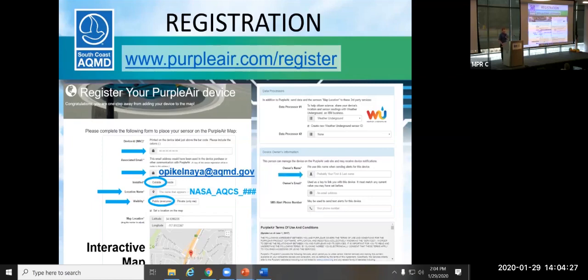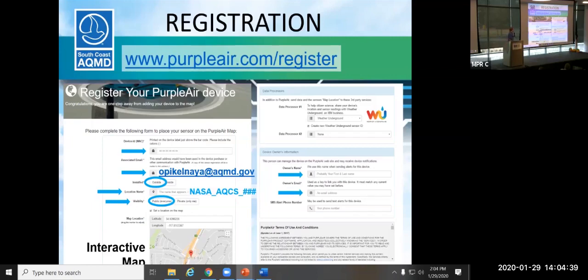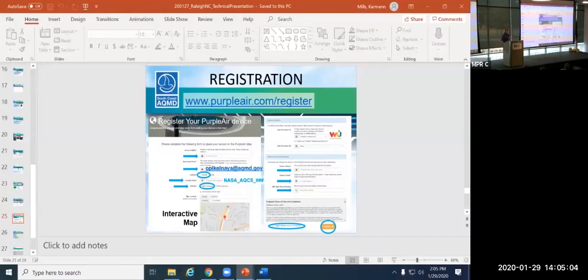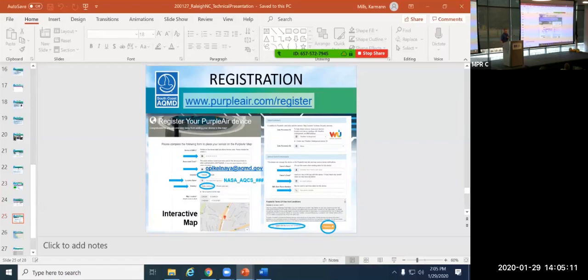For the data processor step, do not change anything. Leave that the way it is. And then the device owner's information is where we need you to put in your information. This is going to be your name, your email address. If you have a Gmail account, I would recommend using that because then you can sign in when you're on the purpleair.com slash map, and you can sign in, and you can automatically go right to your sensor. And then if you want to, you can put in a phone number. I've registered hundreds of these sensors on my phone number. I've never gotten a text, so don't worry. I don't think you need to worry about that. And then at the bottom, exit, hit I agree and register the sensor. And at that point, you should be getting data on the map.